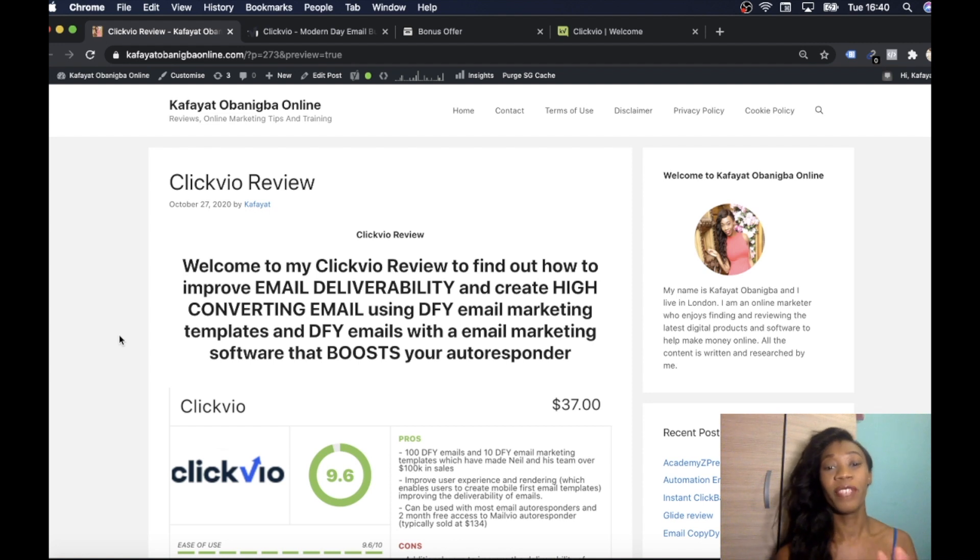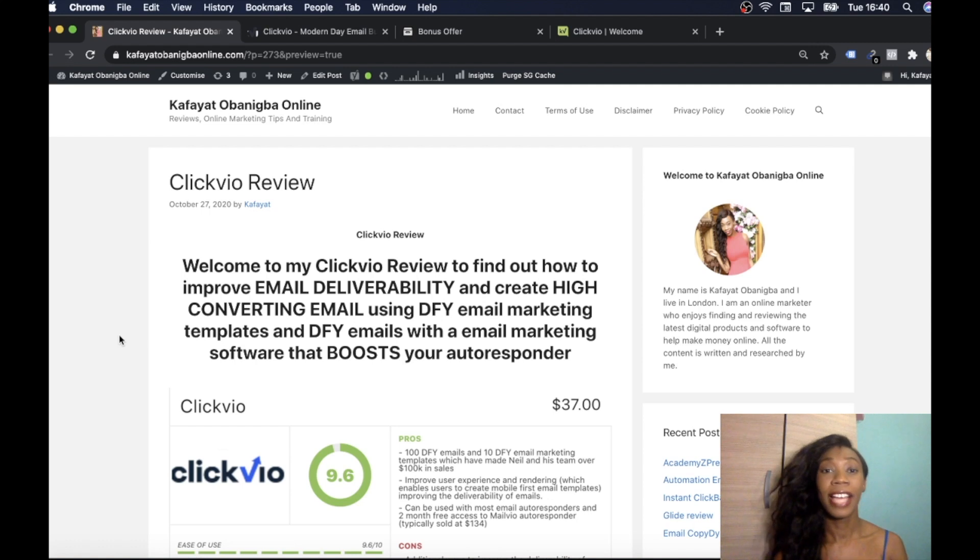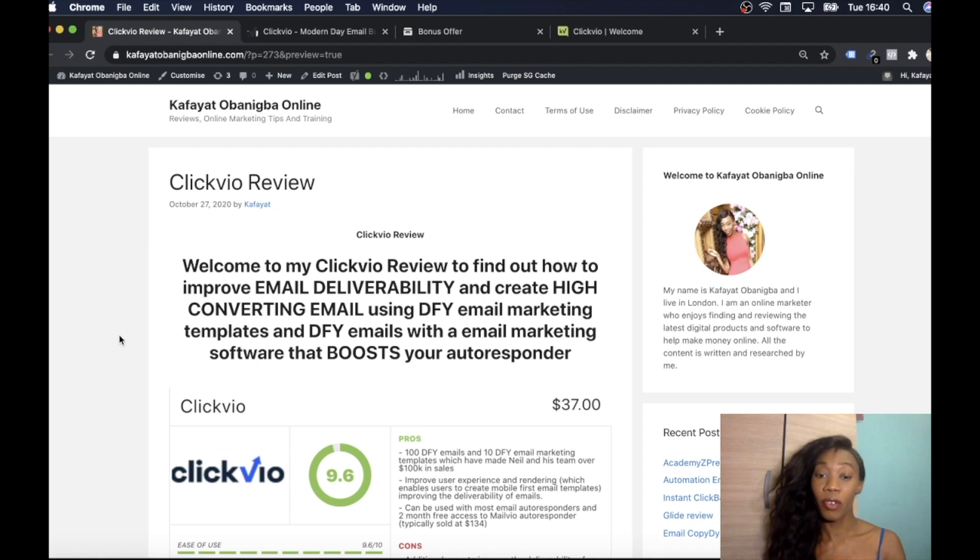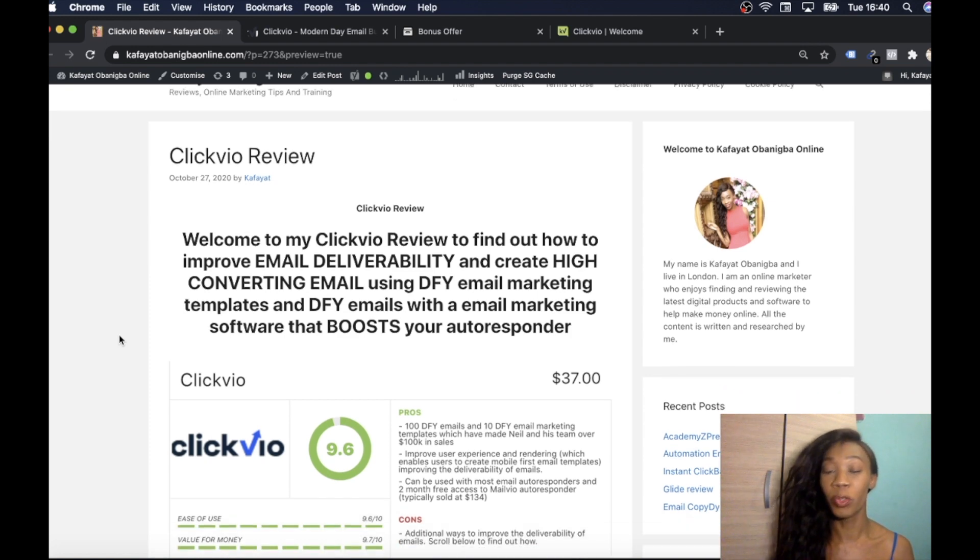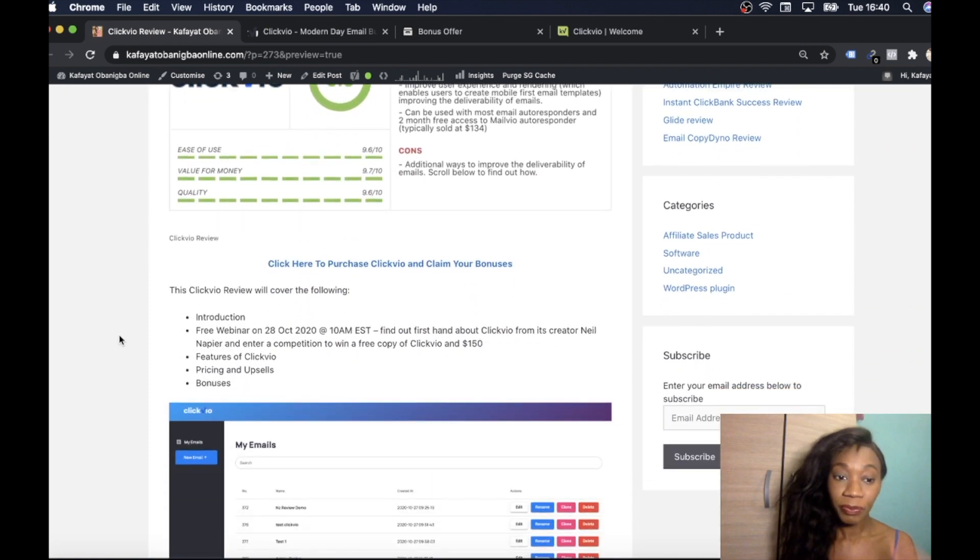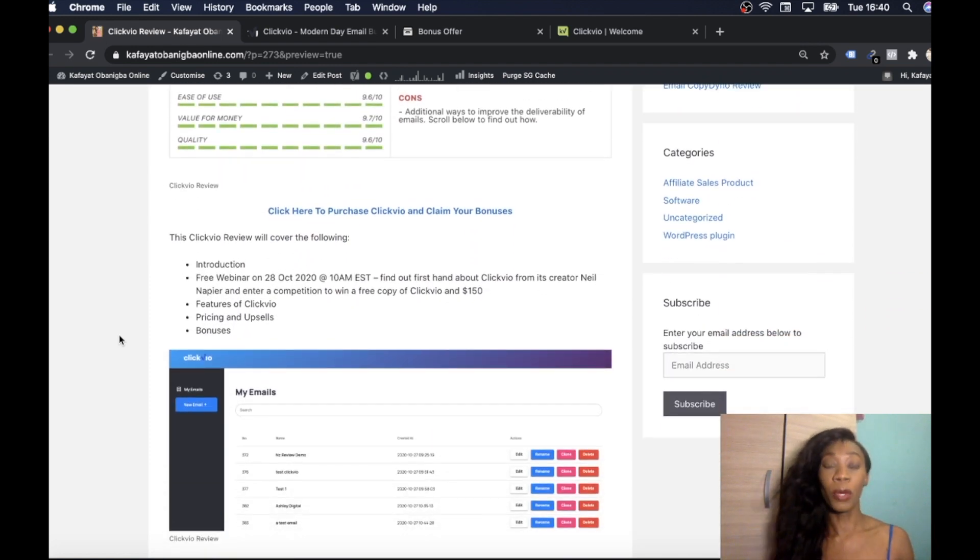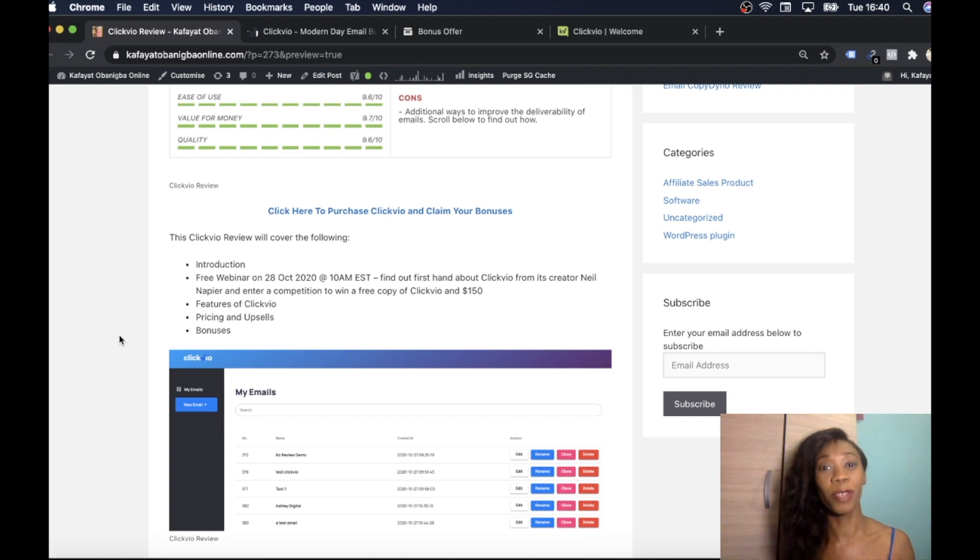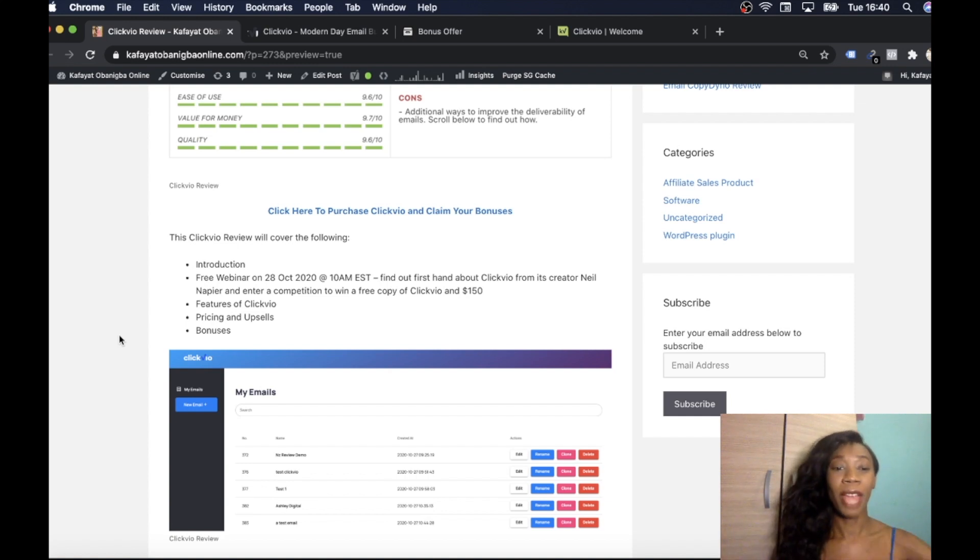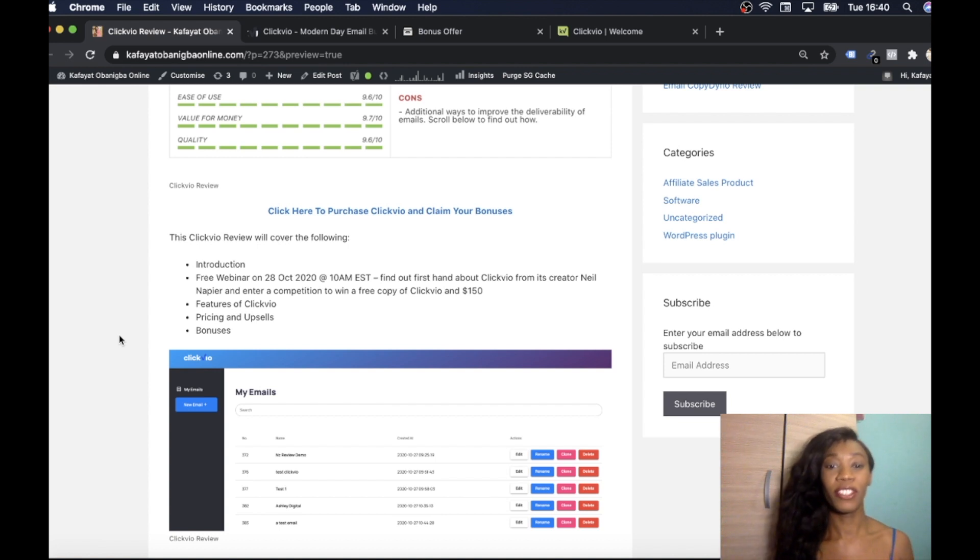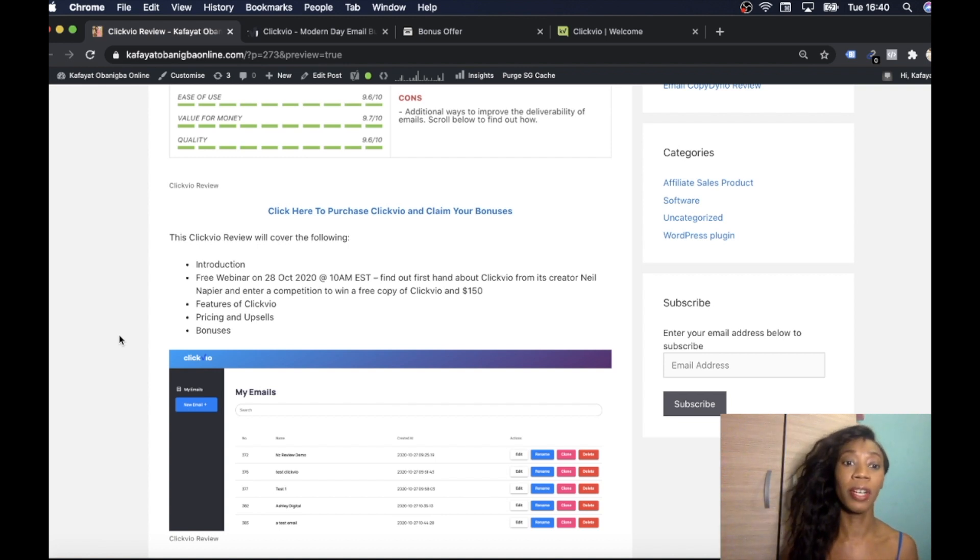So Clickvio review, you're going to find out how to improve email deliverability and create high converting emails using done-for-you email marketing templates and done-for-you emails with email marketing software that boosts your autoresponder. We all know how important email marketing is, they say the money's in the list which is 100% true but you also need to deliver strong emails and that is why I'm going to run you through Clickvio.